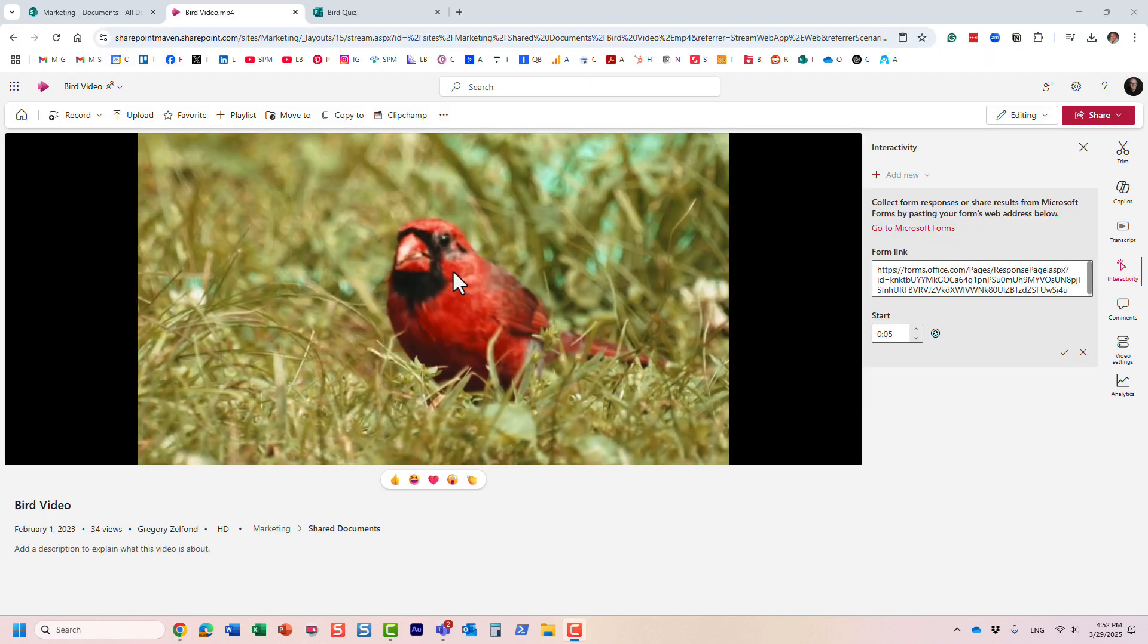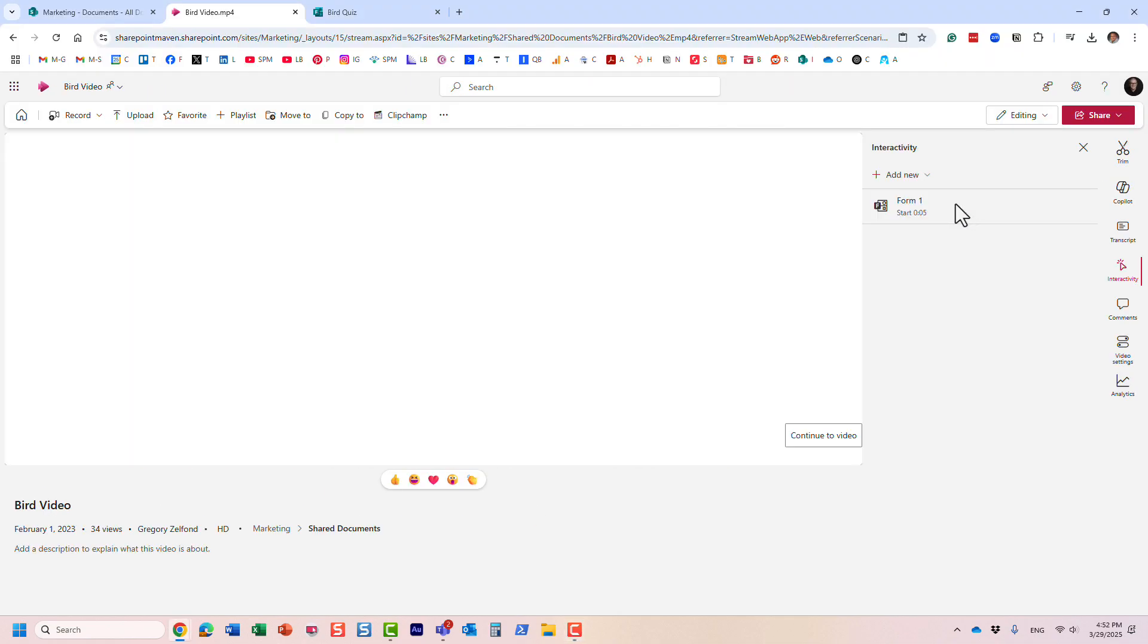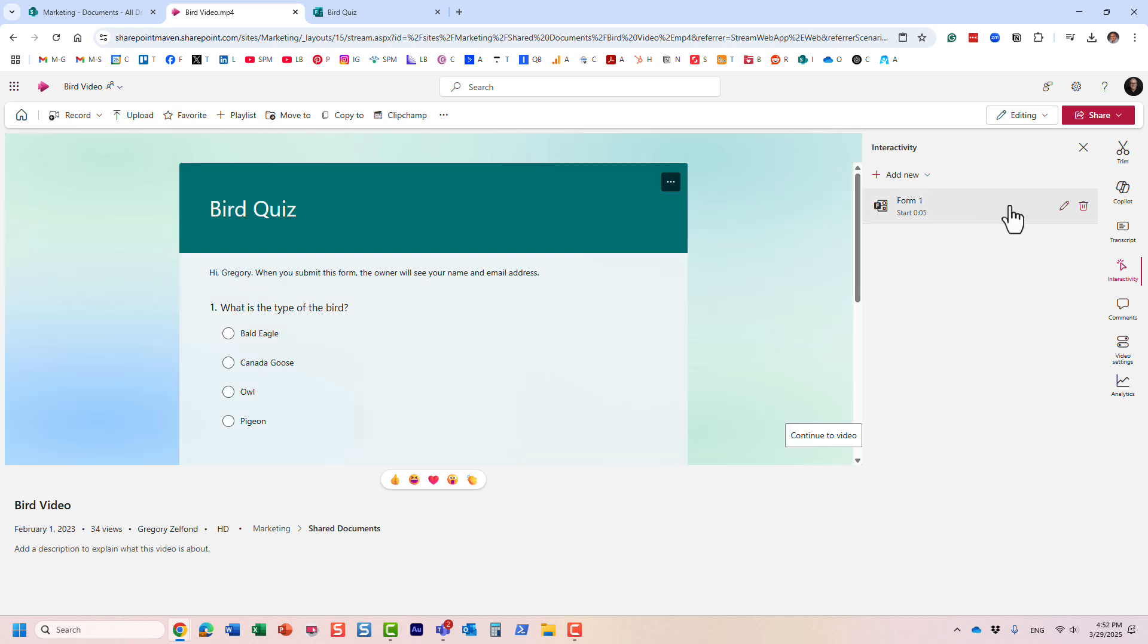That's all there is to it. This option is pretty straightforward. And in my opinion, it's a great option. It's an amazing option. Obviously, if you have long videos, maybe some training videos, you want to embed the quizzes along the way.